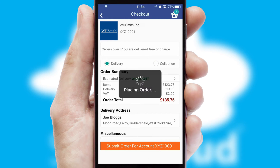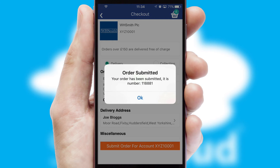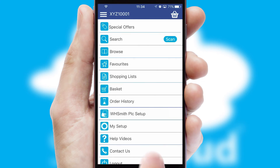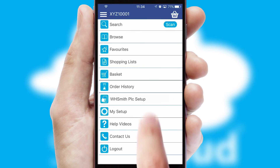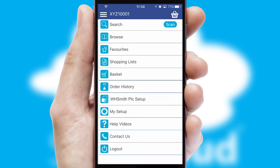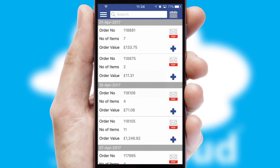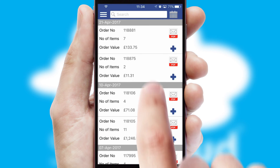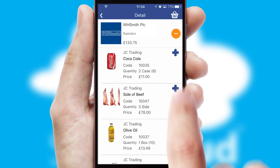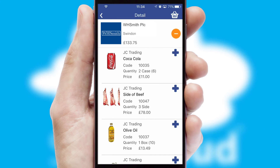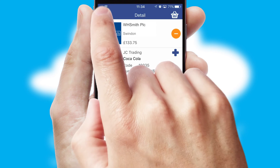Finally, after submitting the order, you and your customer will receive a PDF confirmation and the order is imported into your ERP system. A full and complete order history is available in the app and, for time-saving purposes, you can even reorder from previous ones.